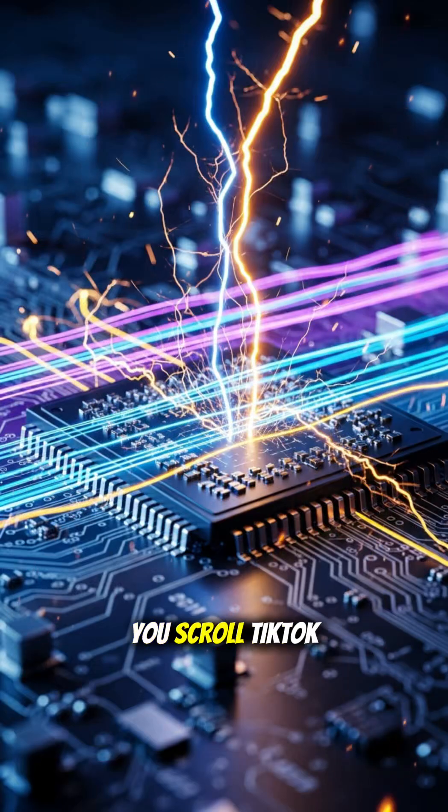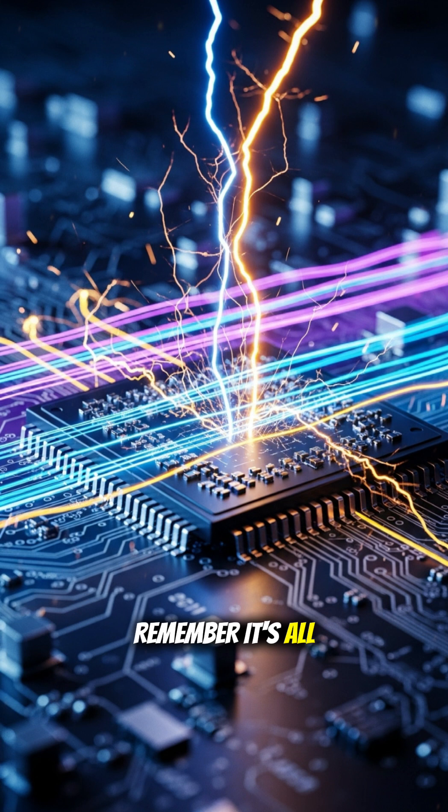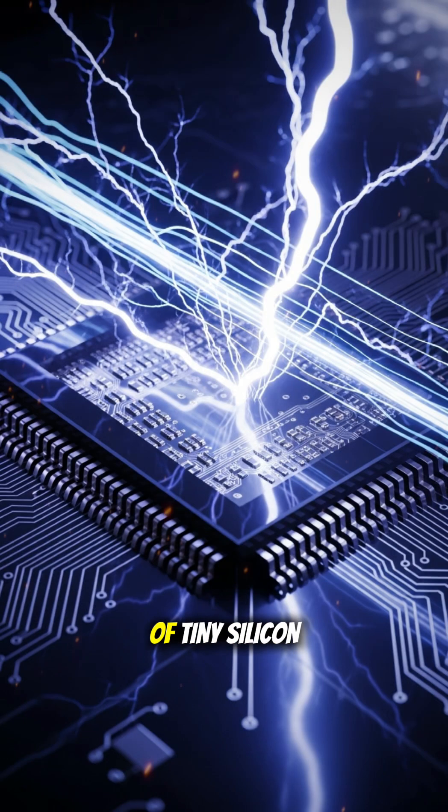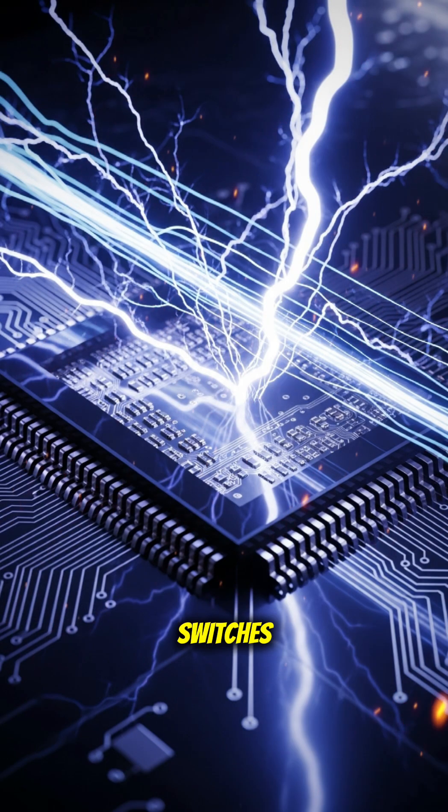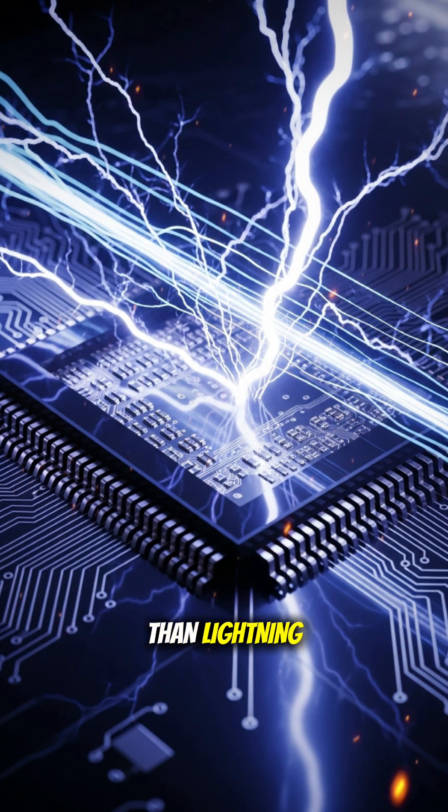So next time you scroll TikTok or play a game, remember it's all thanks to billions of tiny silicon switches working together faster than lightning.